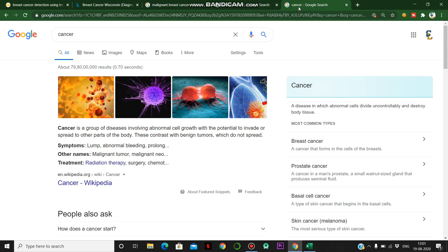Cancer is a group of diseases involving abnormal cell growth with the potential to invade or spread to other parts of the body. Basically, cancer comes from a tumor — a group of cells that spread to other parts of the body and keeps increasing in size.